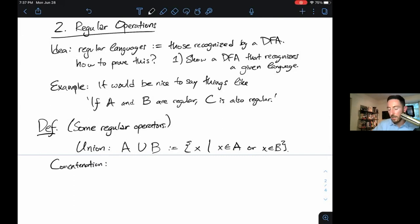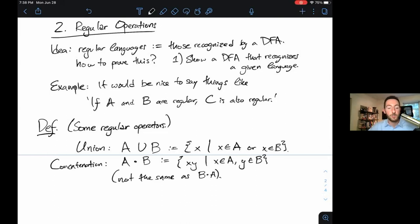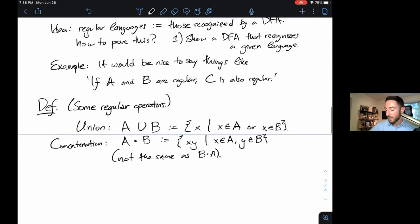Likewise, we can define a concatenation operation. If we have two languages A and B, then A∘B — A concatenated with B — is defined to be {xy : x ∈ A and y ∈ B}. Note this is not quite the same as B concatenated with A, because we've written down an order: we take a string from A and a string from B and put them together in that order. This new language doesn't necessarily contain A or B — it just contains concatenations of their elements.